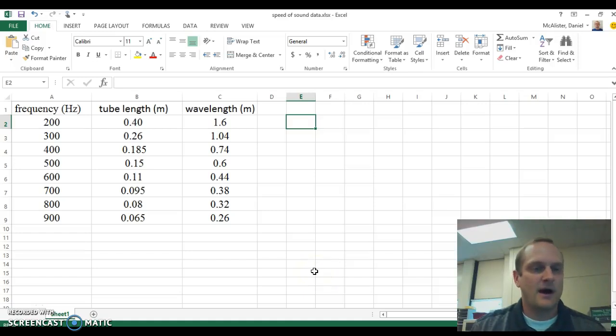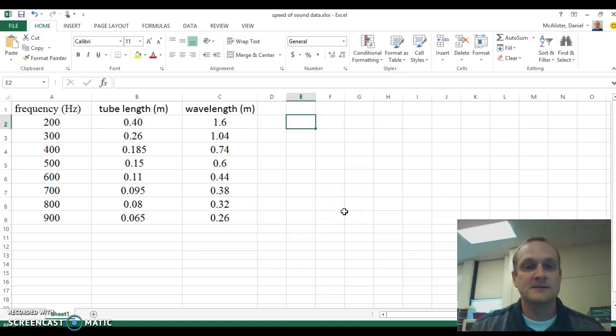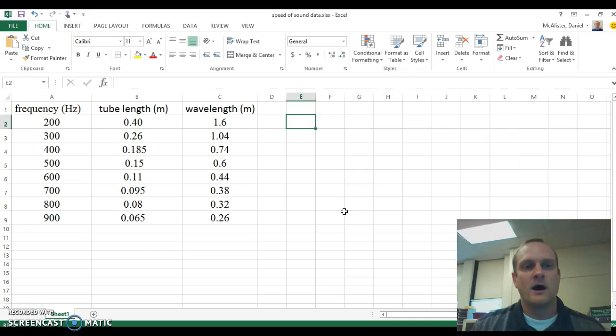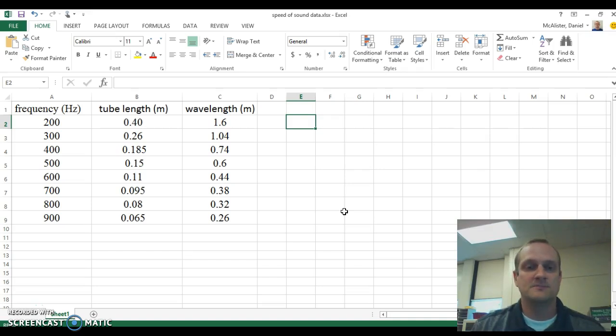Alright ladies and gentlemen, I am going to show you how to make a scatter plot for wavelength and frequency for the speed of sound lab.